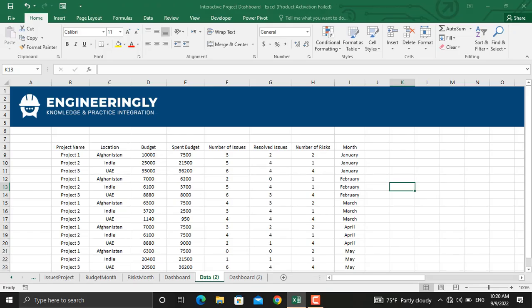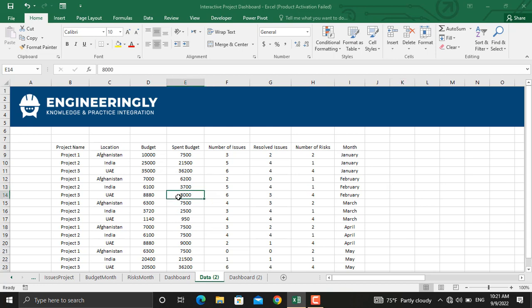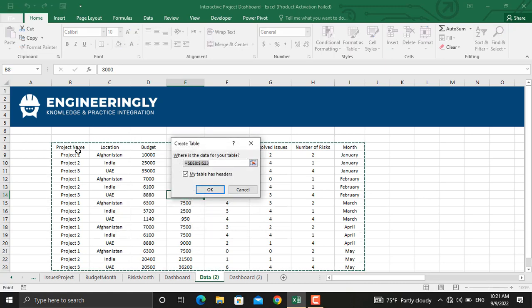In order to get started with preparing the dashboard, we should have enough information about our project. Here I have the project names, their locations, budget of each project, the budget allocated or estimated, the spent budget, number of issues, resolved issues, number of risks, and the month that all this scenario happened. First of all, we should convert this range into a table. To do that, click anywhere inside the table and hold Ctrl+T. Then if you have headers in your table, make sure to check that option, then click OK.